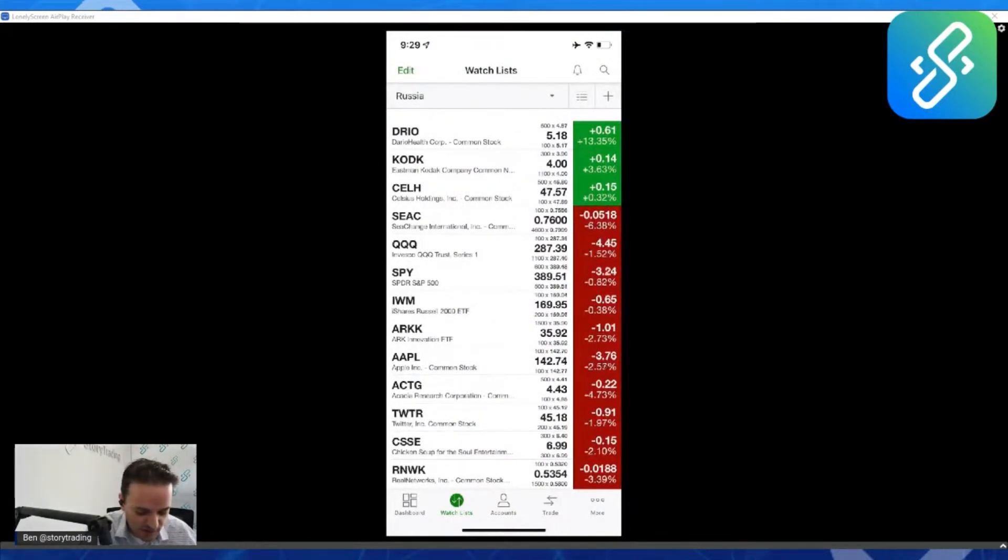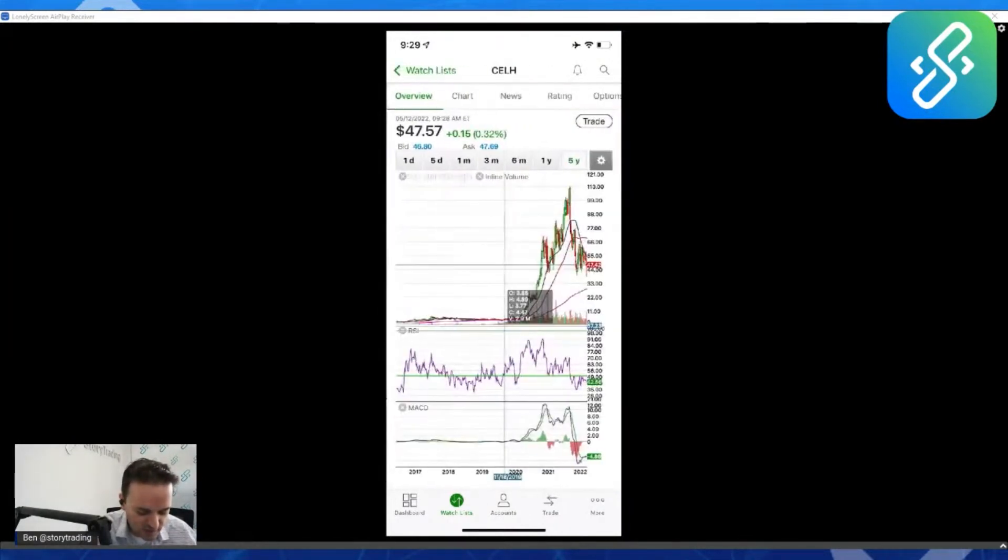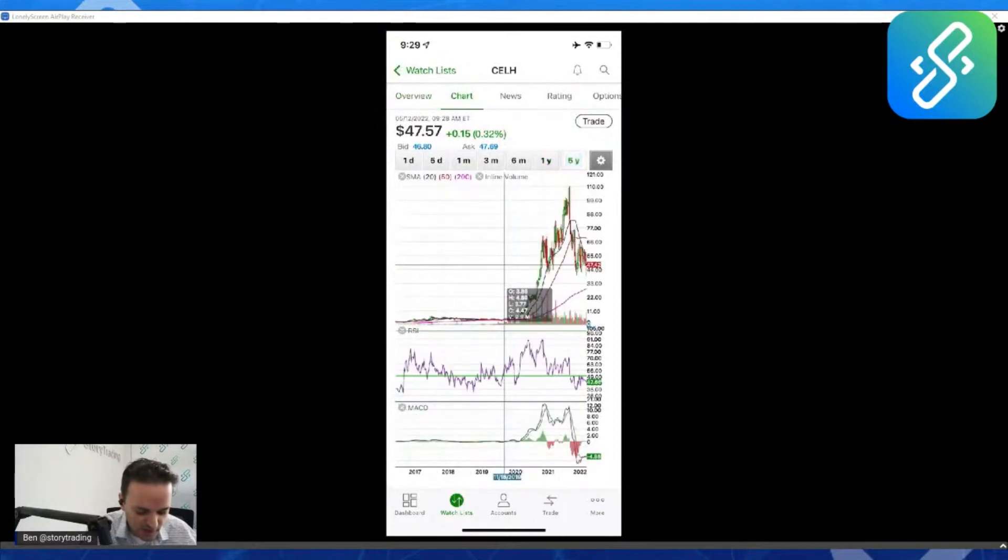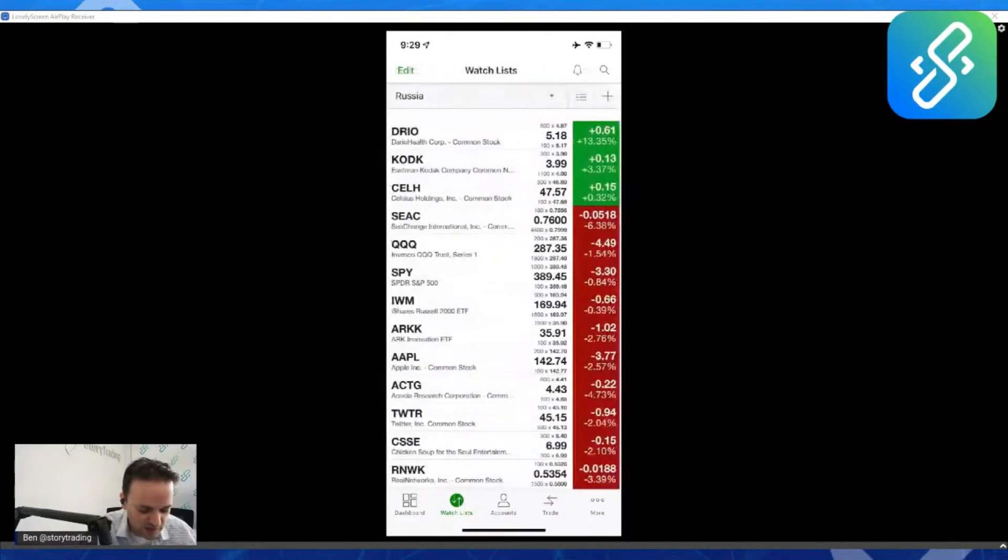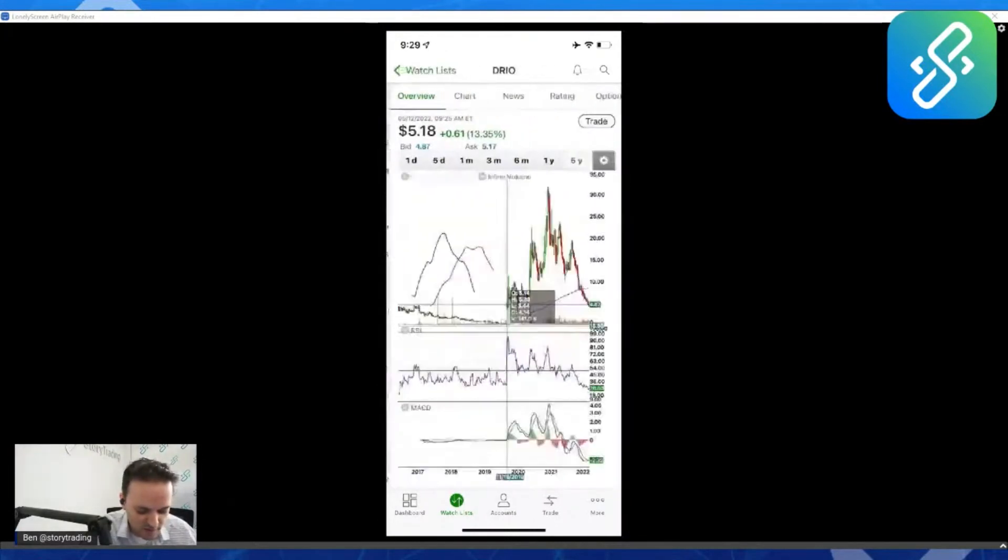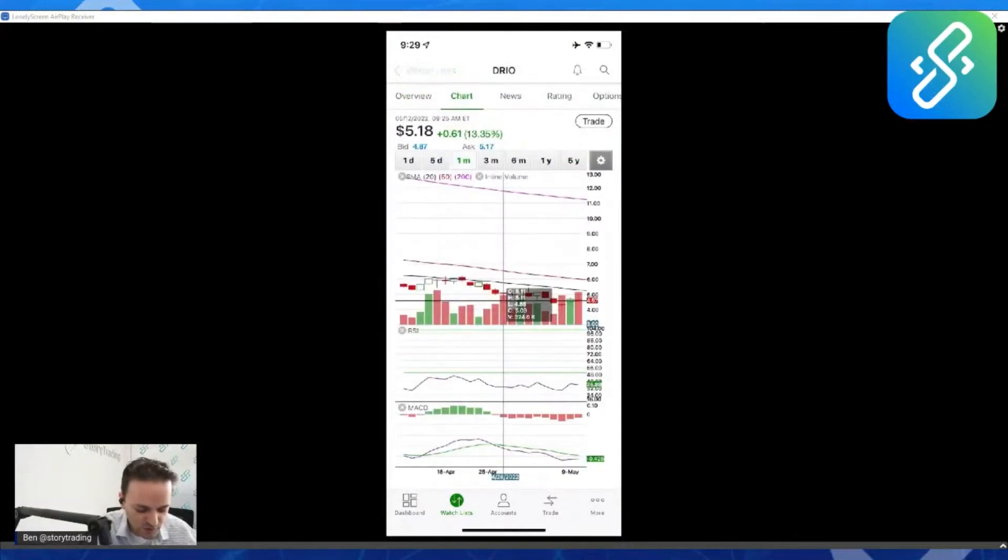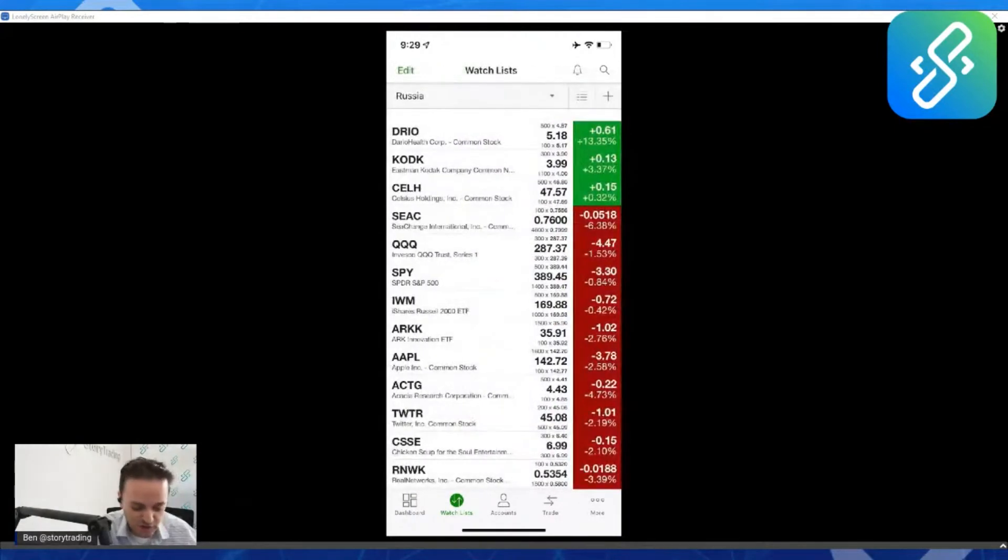When it does that, it's like a liquidation type event. Even a stock like Celsius could turn around and hit 30 after those great earnings. Even Dario, if it does great today, can turn around and hit new lows when you get that capitulation event.